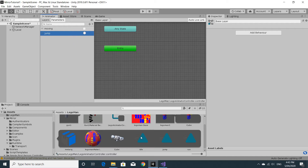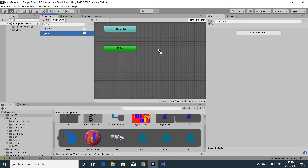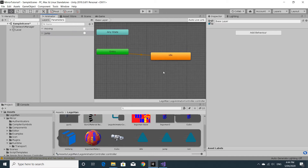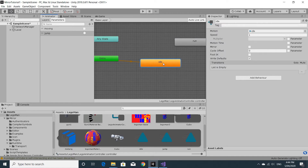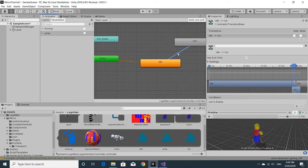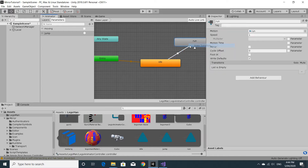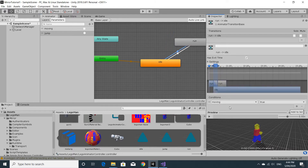We'll drag idle out — it'll be our default state. We're going to create the run as well. From idle to run, right-click and make a transition. Click the transition line and set the condition so that moving is true, and make sure there's no exit time. Then going back from run to idle, the condition will be that moving is false — again untick has exit time so it happens immediately.